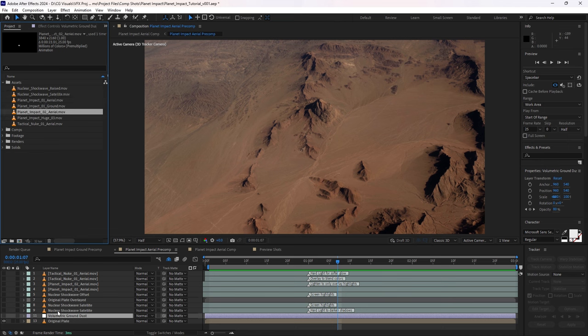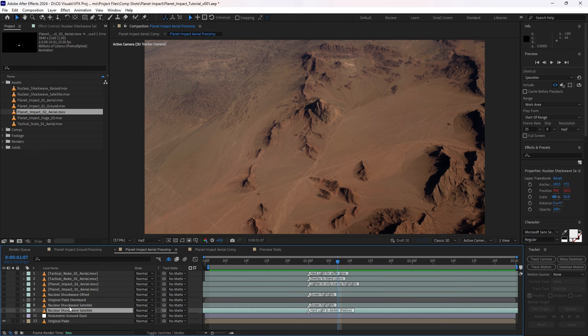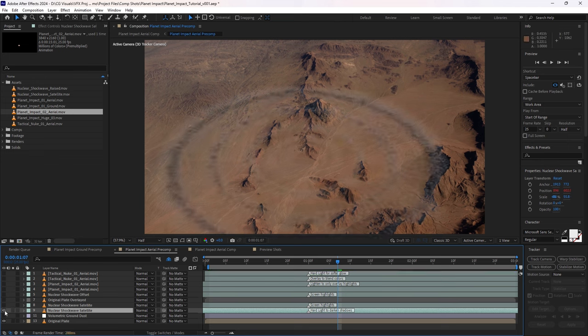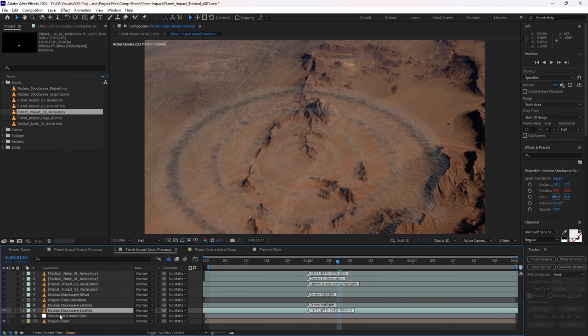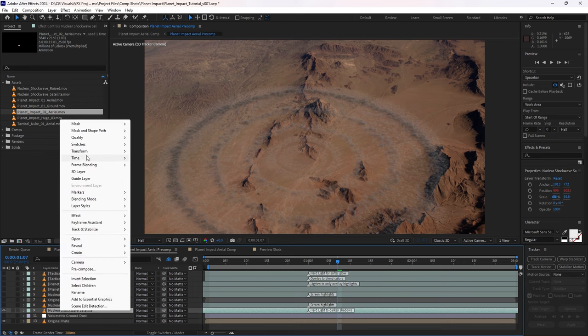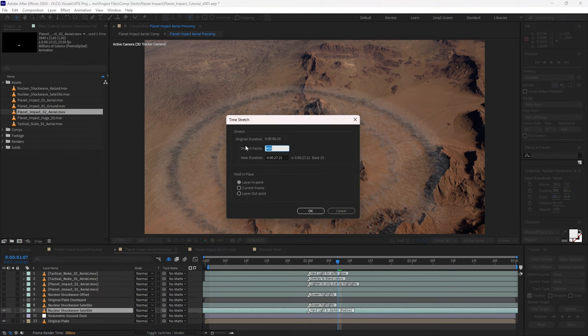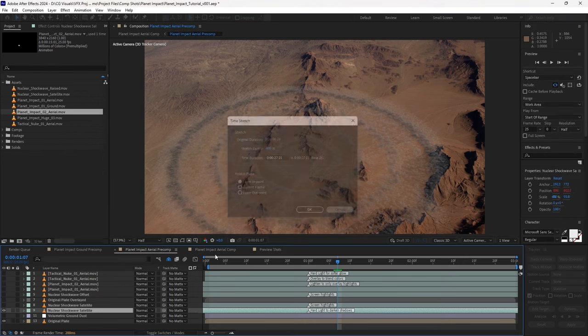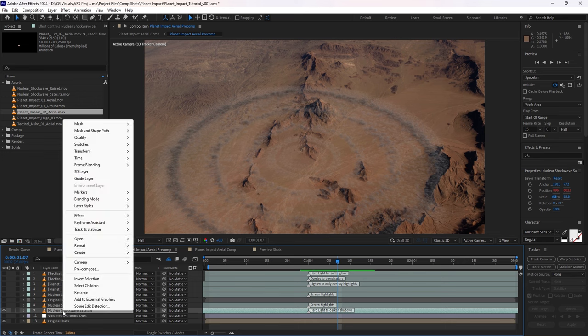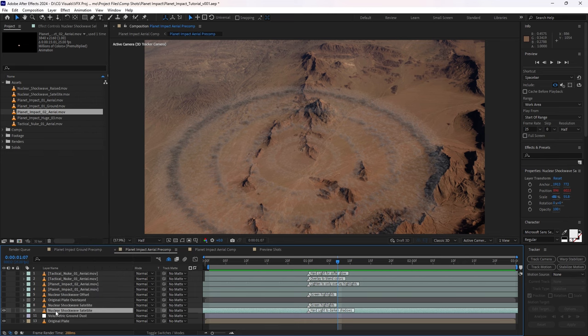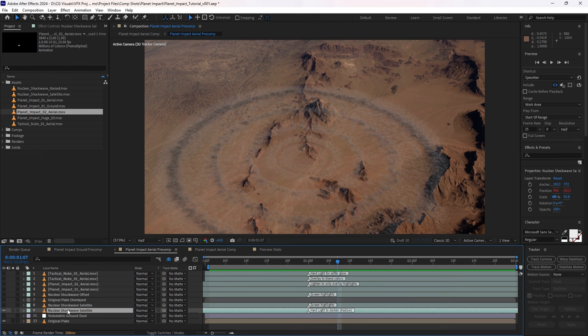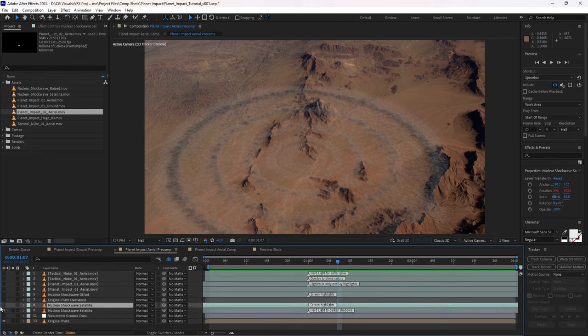And so we'll start with having a look at what we did with the shock waves. So we've got the first shock wave here, which we have slowed down using a time stretch factor of 400. And then we've simply added pixel motion blur to the frame blending, which we can then enable here before we render, but it is quite an expensive effect. So we'll keep it off for now.